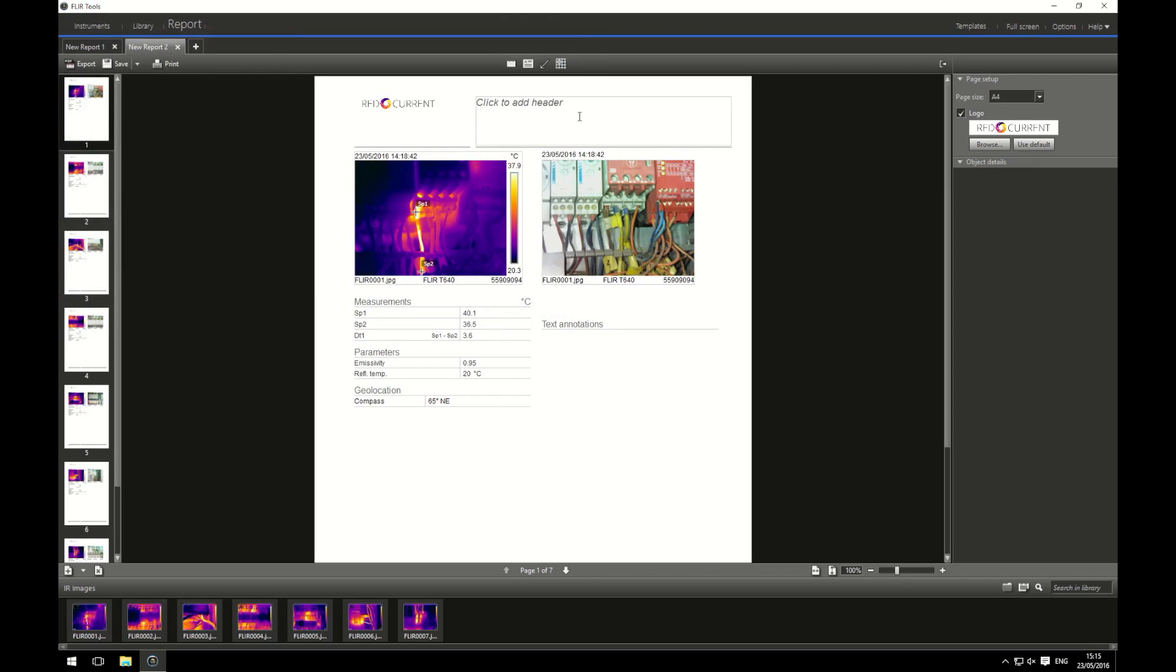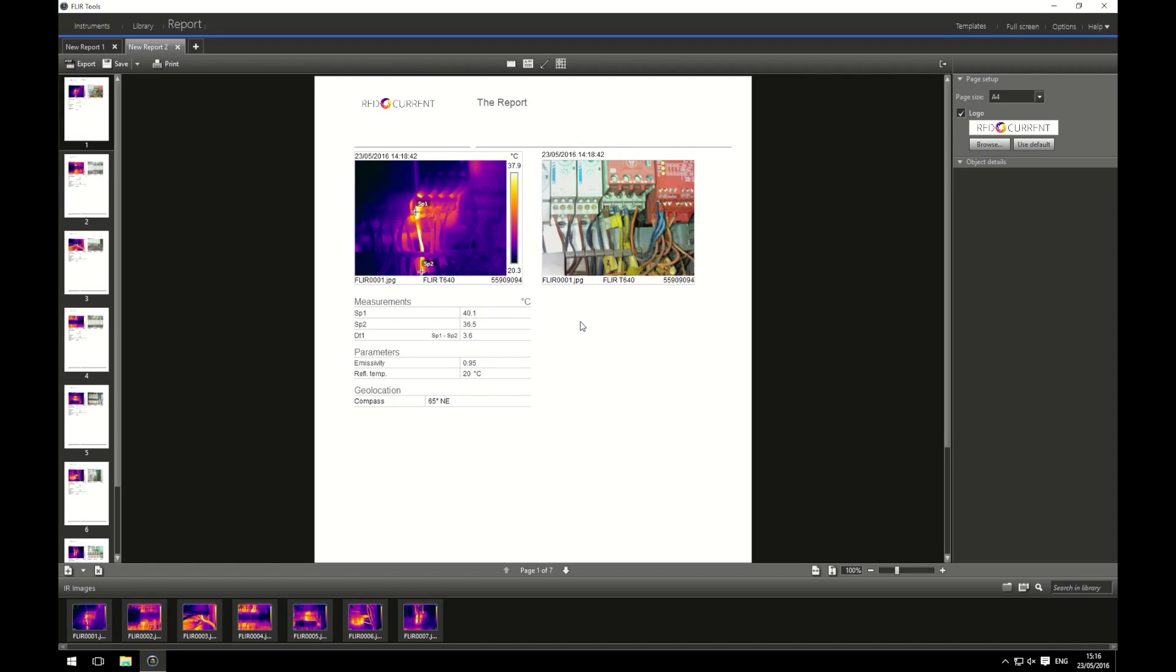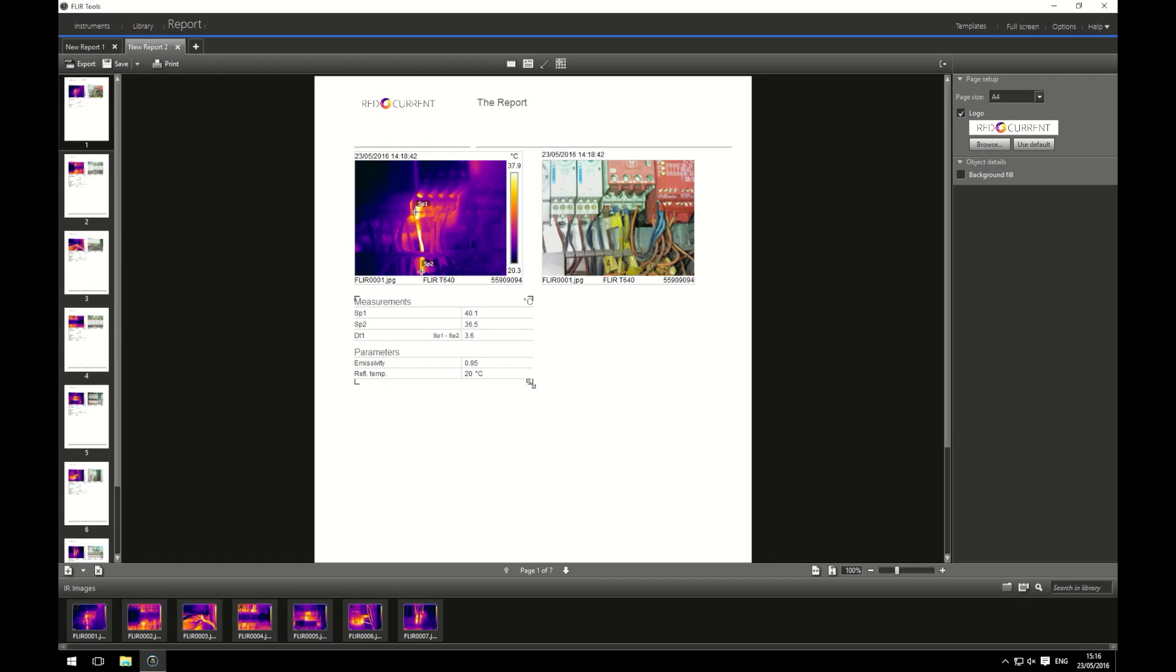You can add a header if you want to. I'm going to call it the report. Simple. Any text annotations that were recorded at the time would be here. I'm not interested in text annotations so clicking on the box and hitting the delete button deletes it. Same with the compass. What I'm going to do is I'm going to move this box up until the compass is gone. Again I'm not interested in the compass.